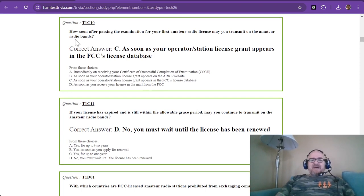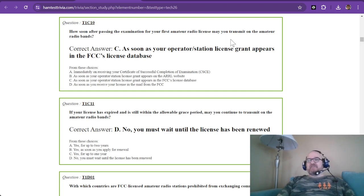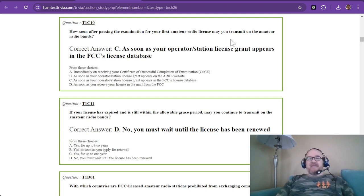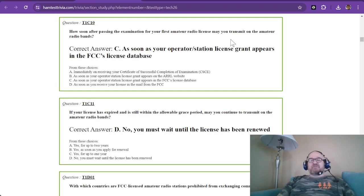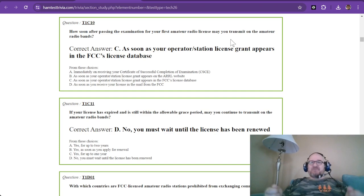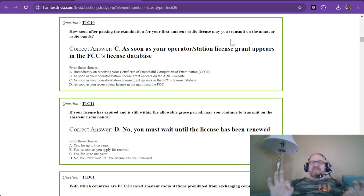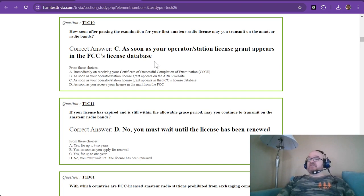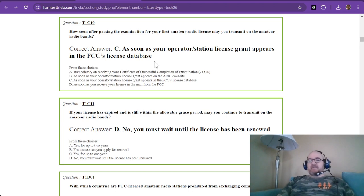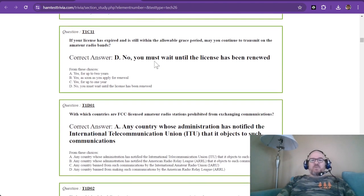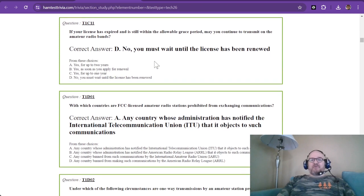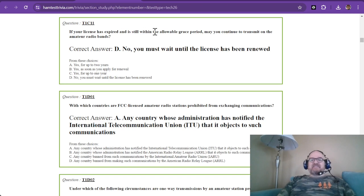Question ten, how soon after passing the examination for your first amateur radio license may you transmit on the amateur radio bands? You cannot use your, look at me, I passed paper as your license. It must appear in the FCC license database. And that is searchable online. And trust me, you will look at it every 15 to 20 minutes until you get that license.